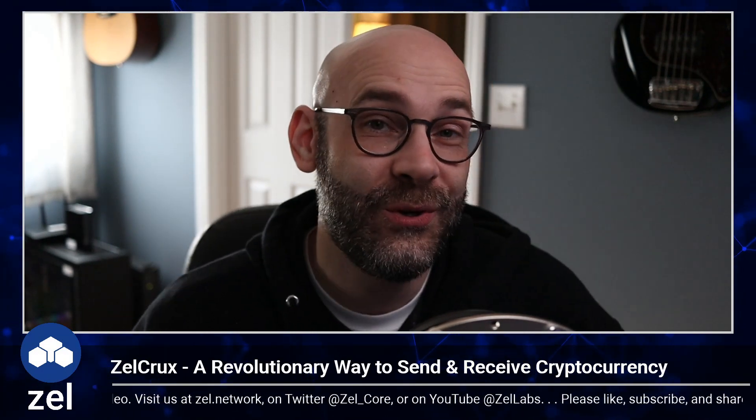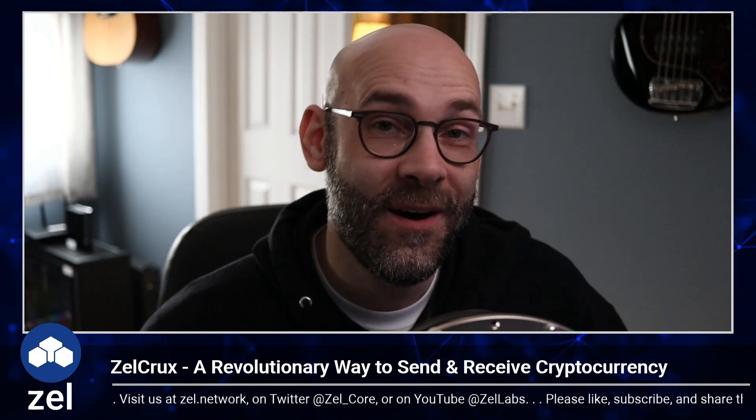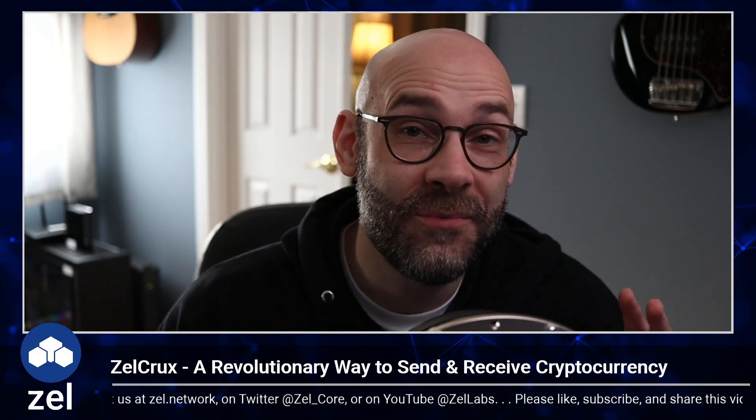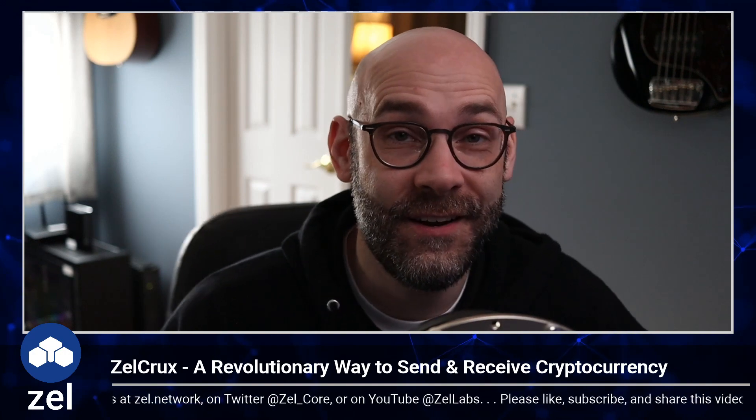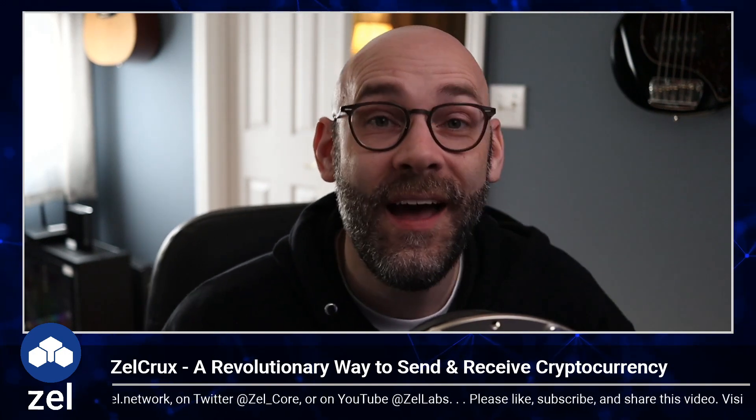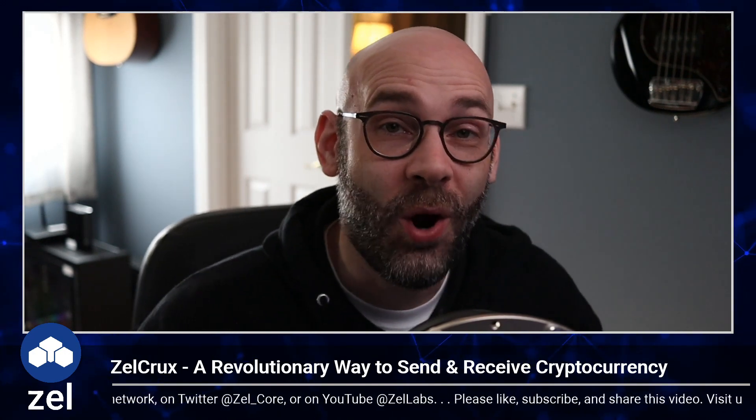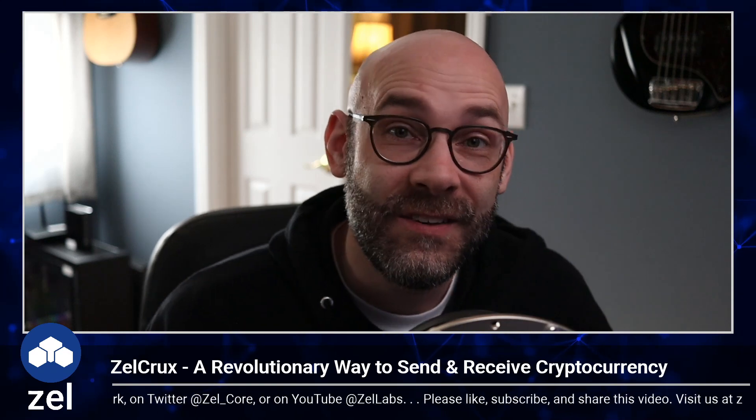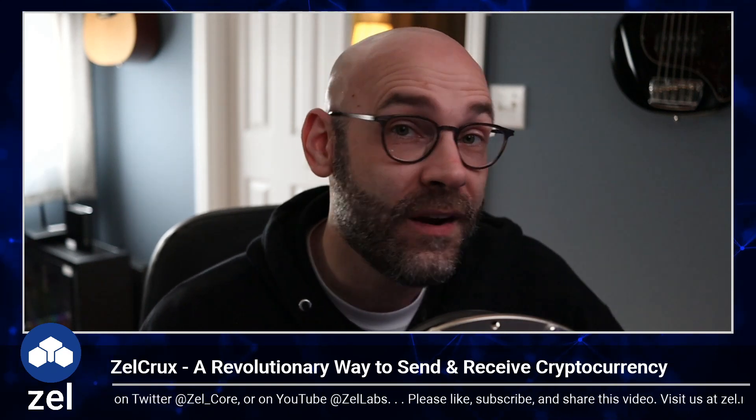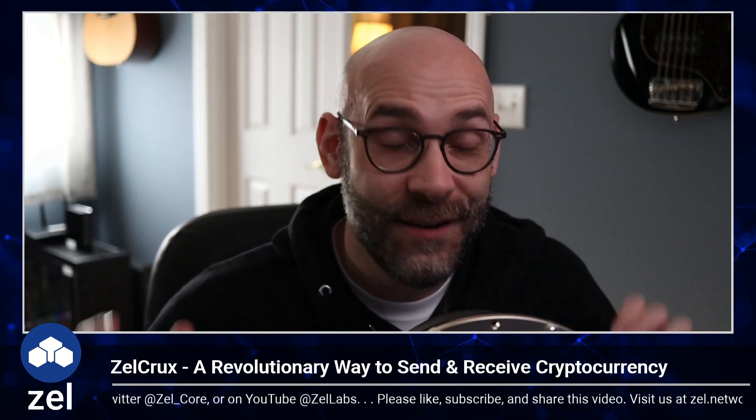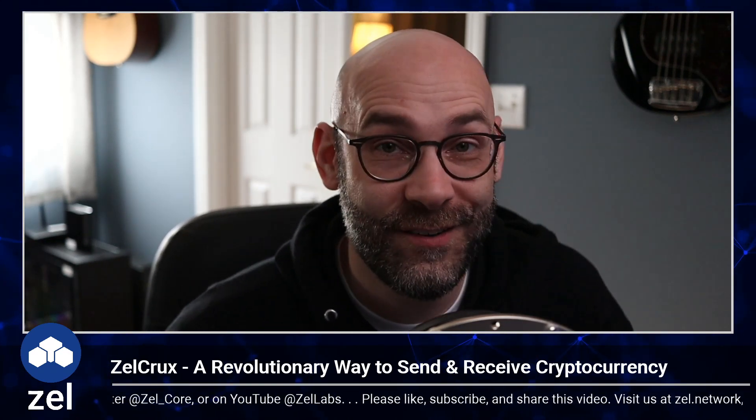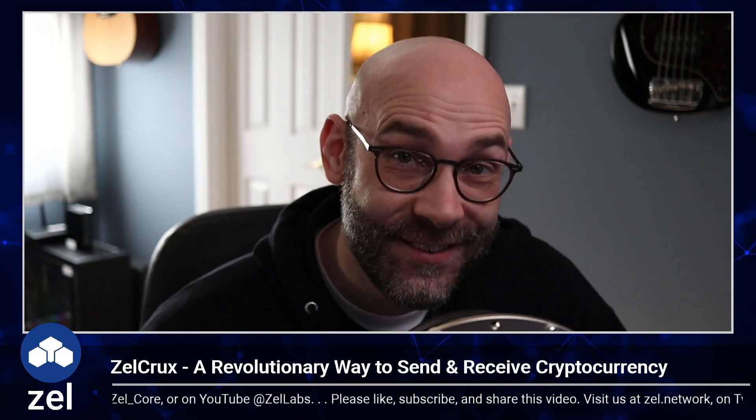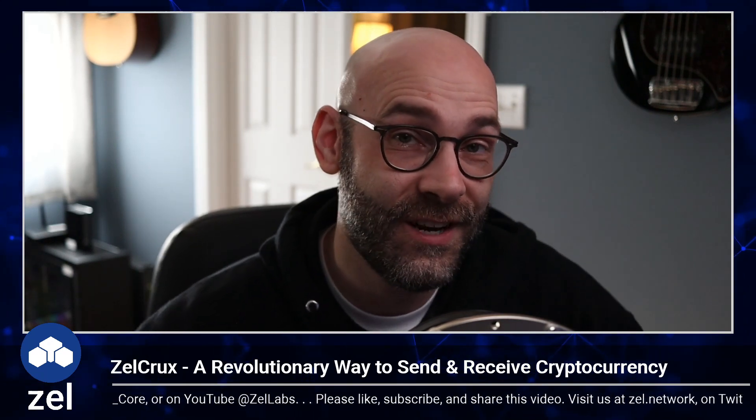What's up everybody, welcome to Zel. You've got Goose and I'm glad you stopped by today. I've got something really exciting to share with you about Zel and its new partnership with CruxPay, something we're calling ZelCrux.